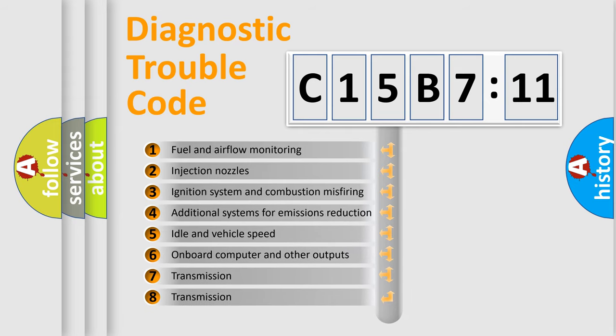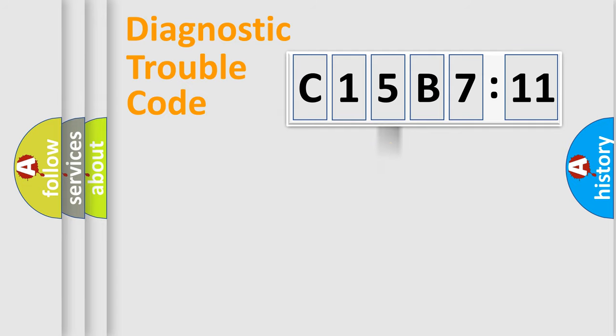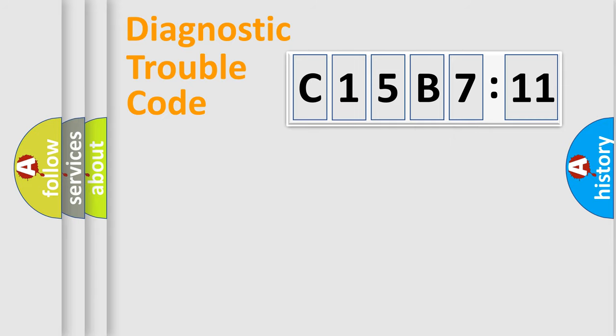The third character specifies a subset of errors. The distribution shown is valid only for the standardized DTC code. Only the last two characters define the specific fault of the group.